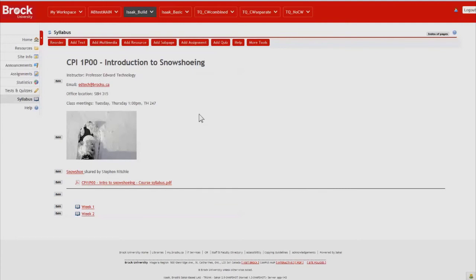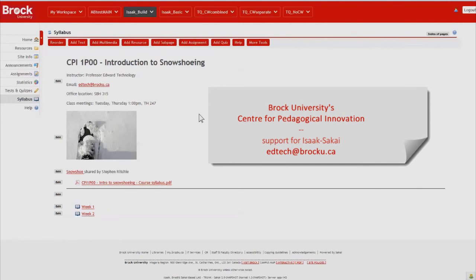If you have any questions about how to use the lessons tool or any other tools within iSixakai, please contact edtech at brocku.ca. That's E-D-T-E-C-H at brocku.ca. Thanks for watching.